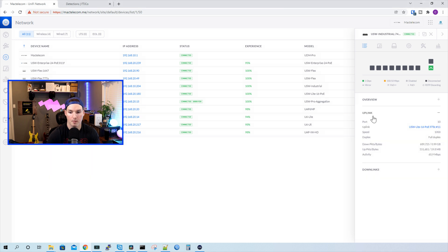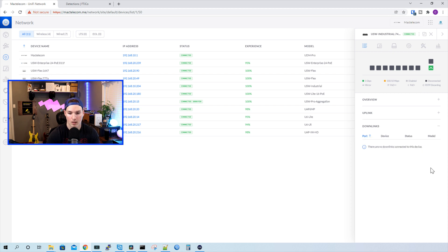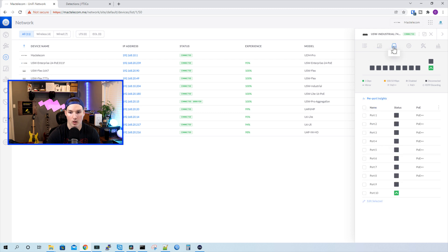If we look at our uplink, we could see that it's on port 10 on my USW light PoE switch. We'd see the speed is 1000 and the duplex is full. And if we had any downlinks, it would show up under here. Same thing for the clients, we don't have any clients connected, so nothing's gonna show up. And then we could take a look at our ports.